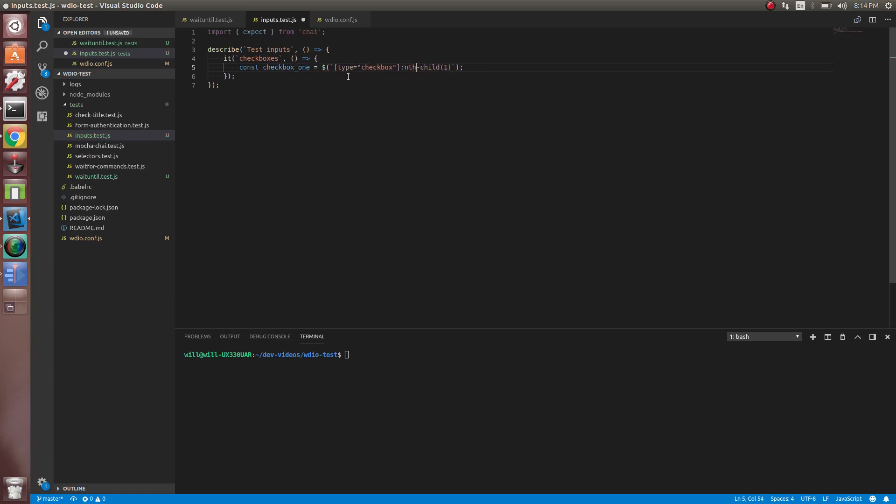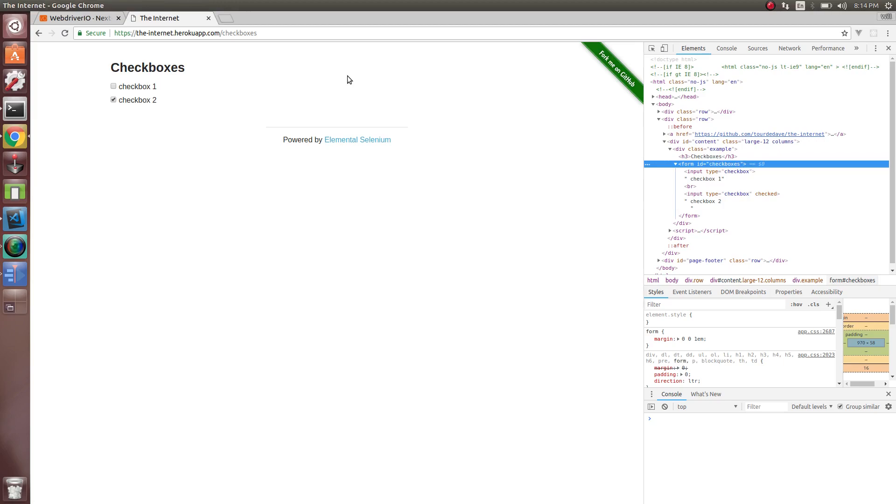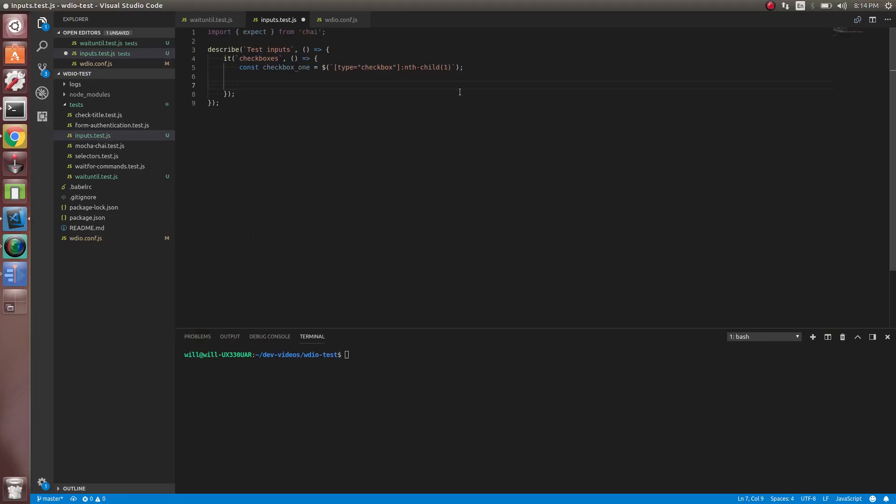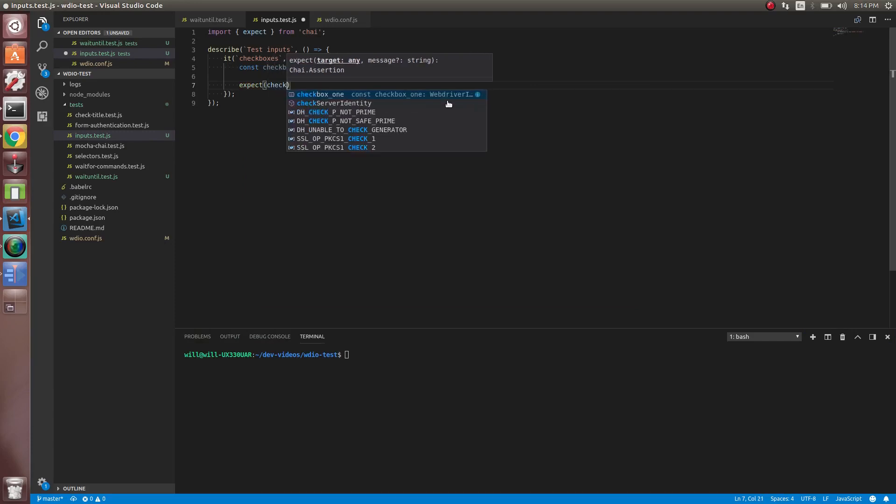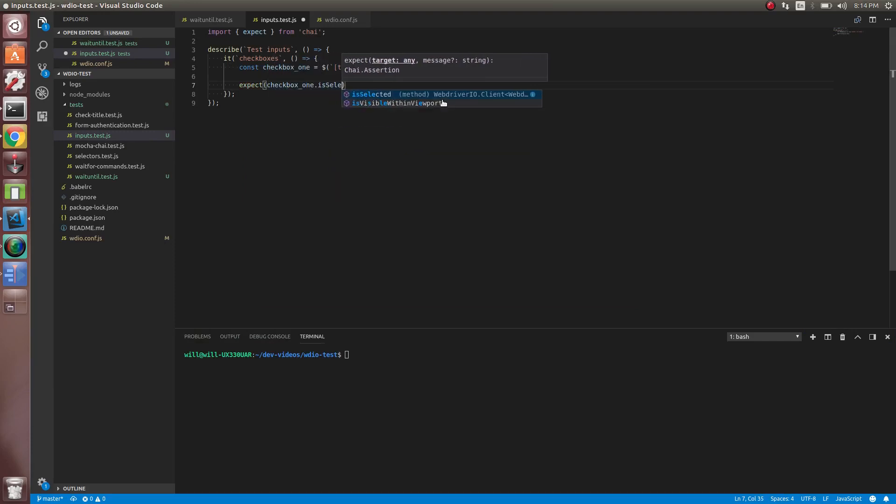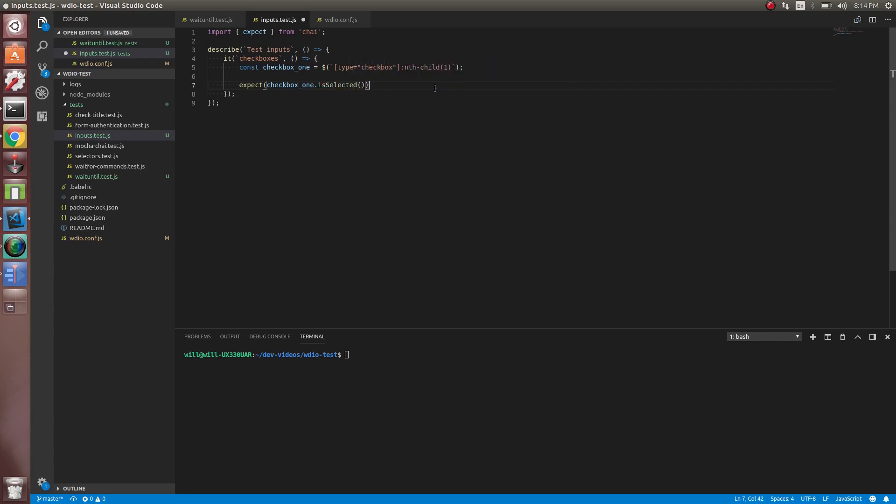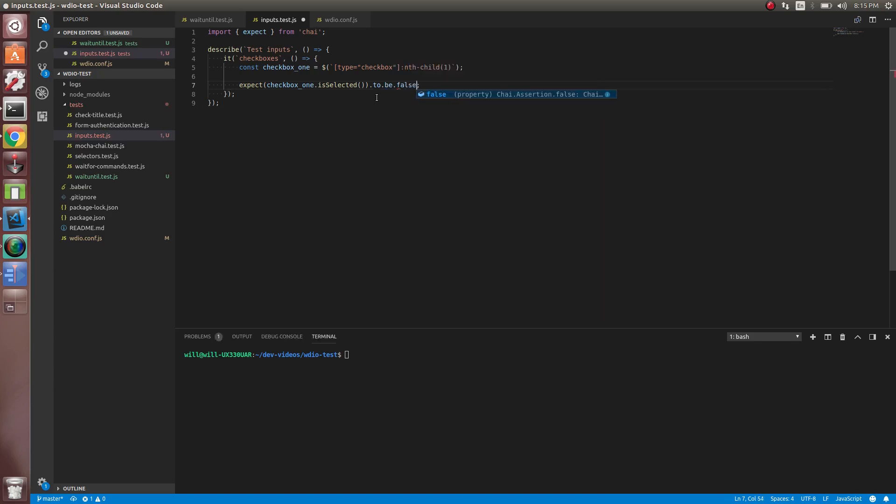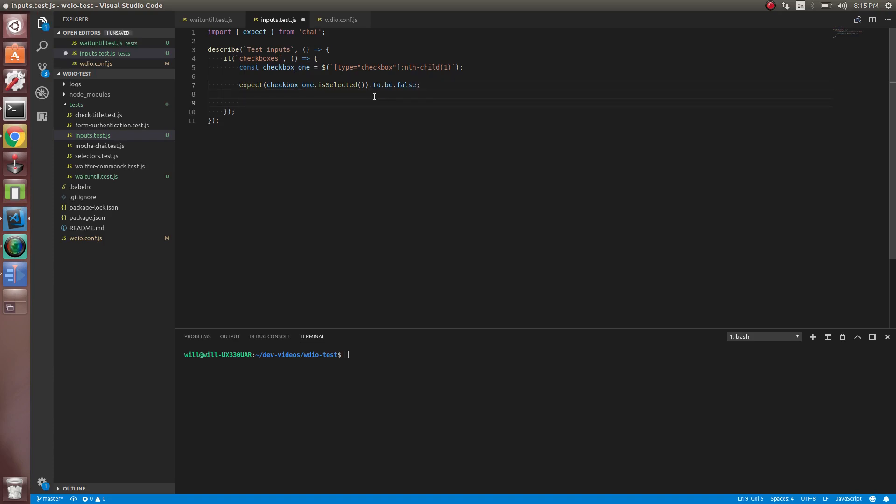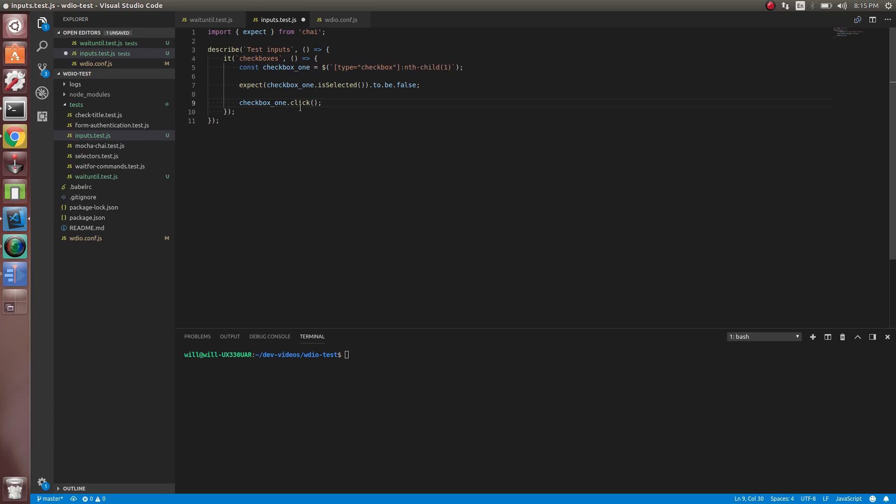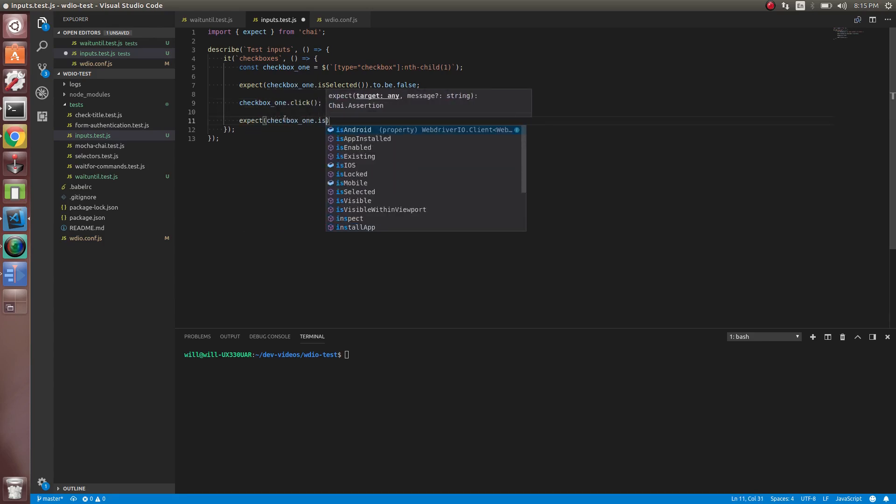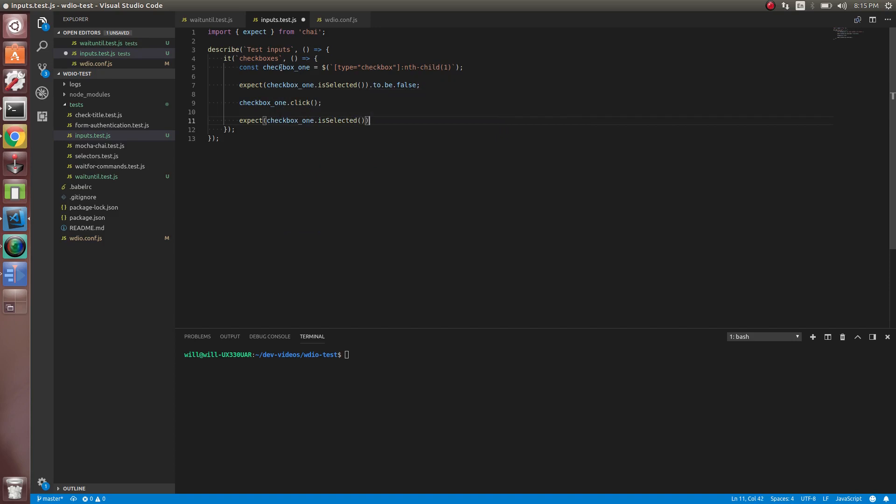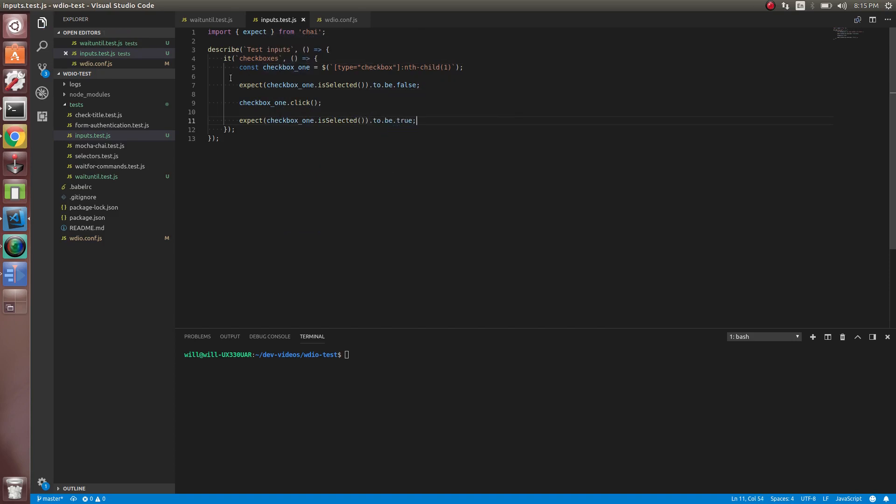All right, so let's just verify that it's not selected first. So we can do expect checkbox one is selected to be false. This is another chai thing. You could do to be falsy as well, but we'll just do false. So essentially we are assuming it's not selected. So that should pass. Now let's click it. Yeah. So to check a checkbox, all we have to do is click it. If it's already clicked, it's just going to unclick it. So now let's just expect that one is selected to be true.